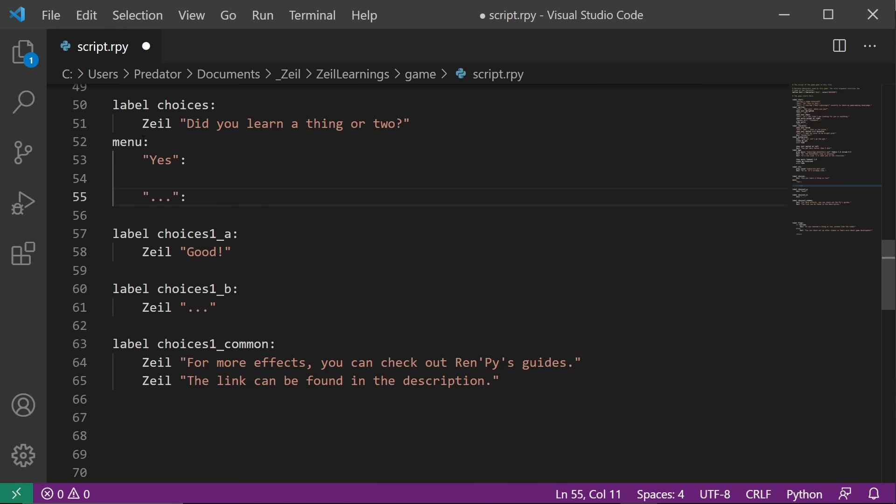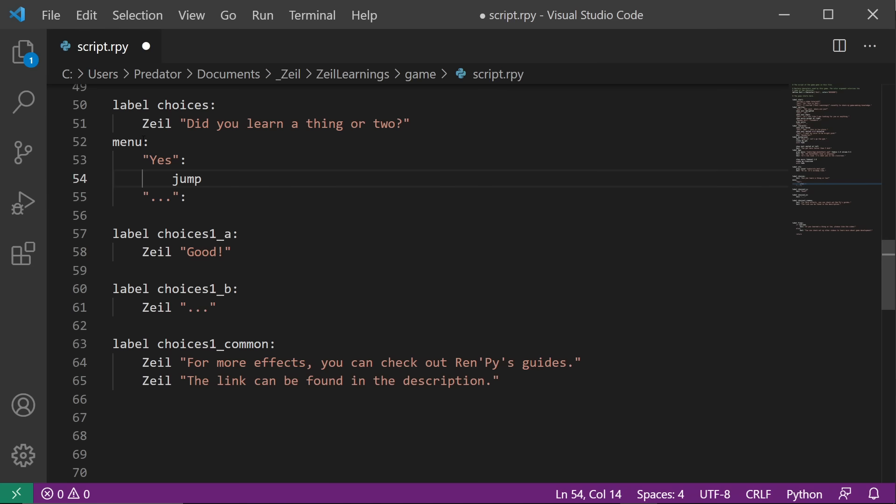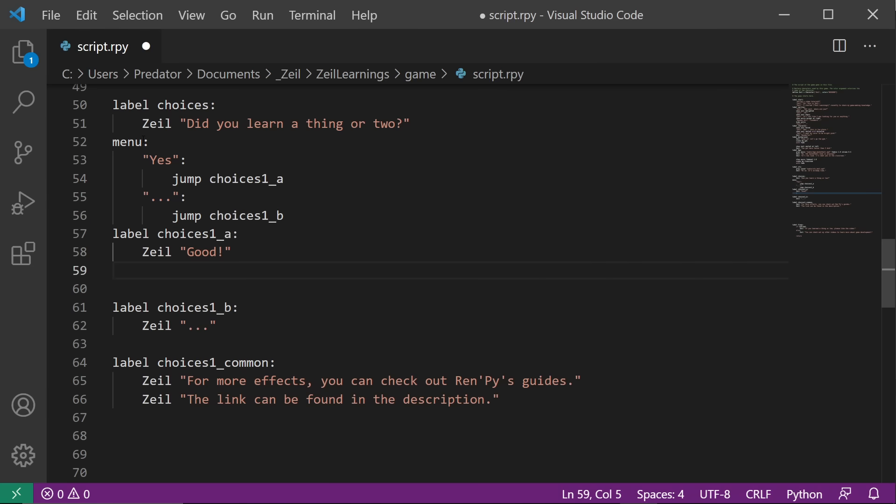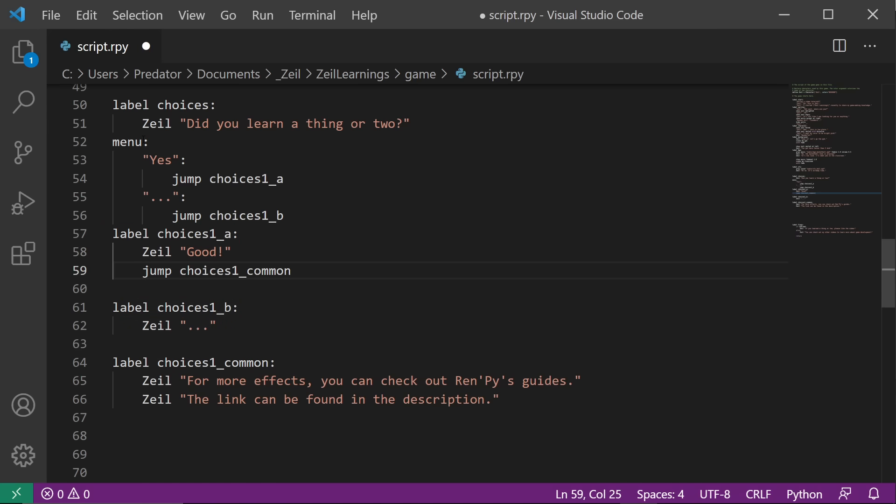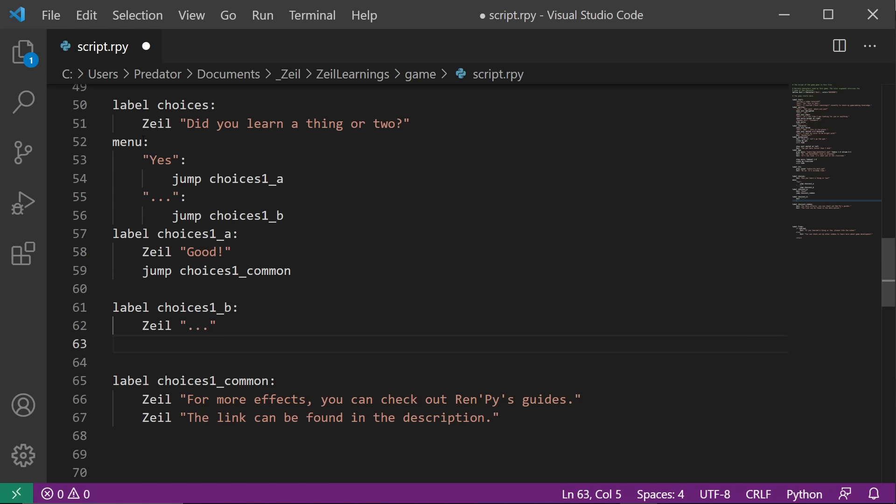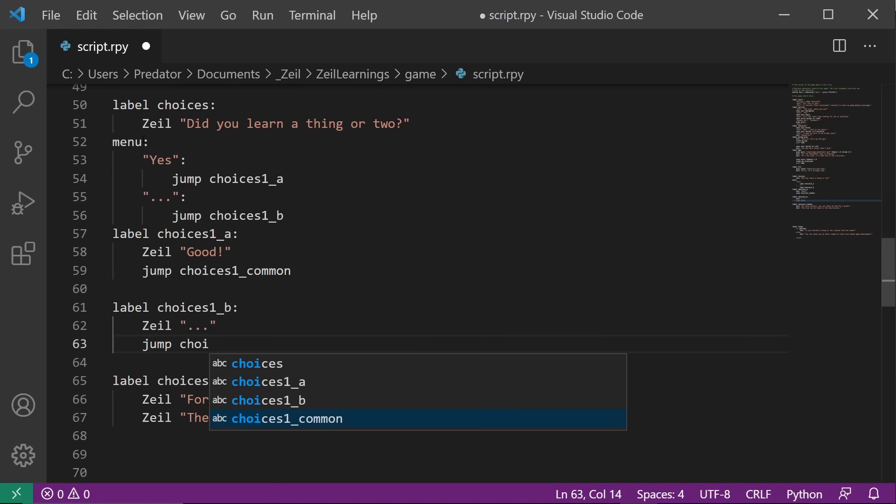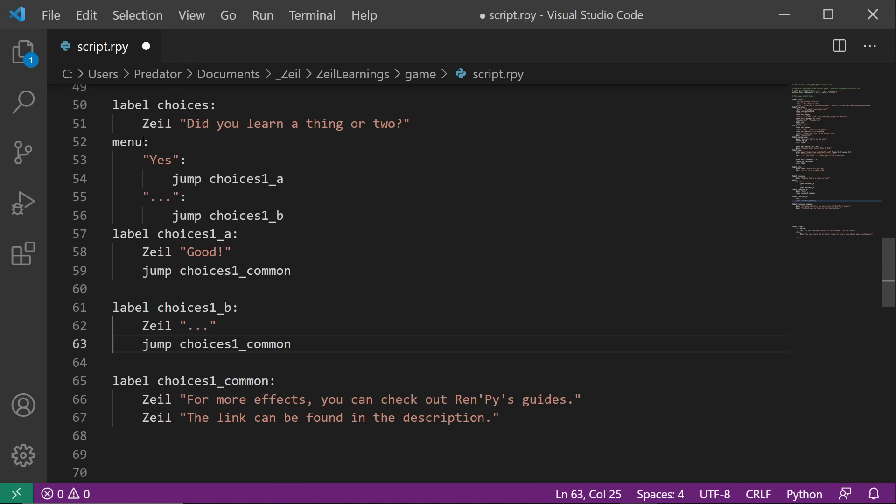Let's handle the actions next. If the player chooses yes, it should skip to choices 1a. If the player chooses dot dot dot, it should skip to choices 1b. To do that, let's create a jump to a and b. There is still a problem. After a, it will go to b. To prevent that, let's add another jump to choices 1 common. Let's also add a jump in b to common. It's not needed now, but it's good to make our code future-proof.